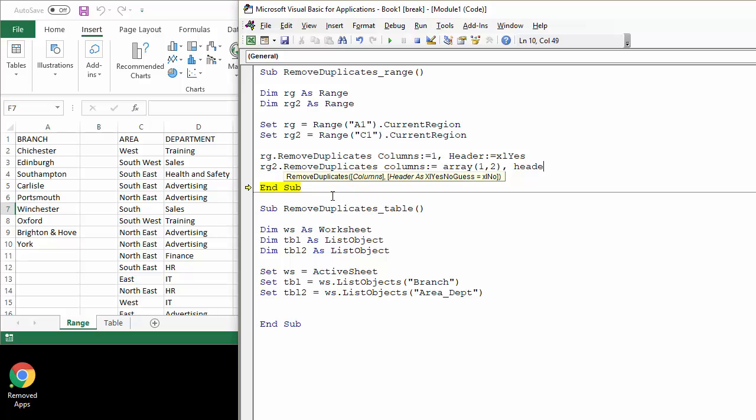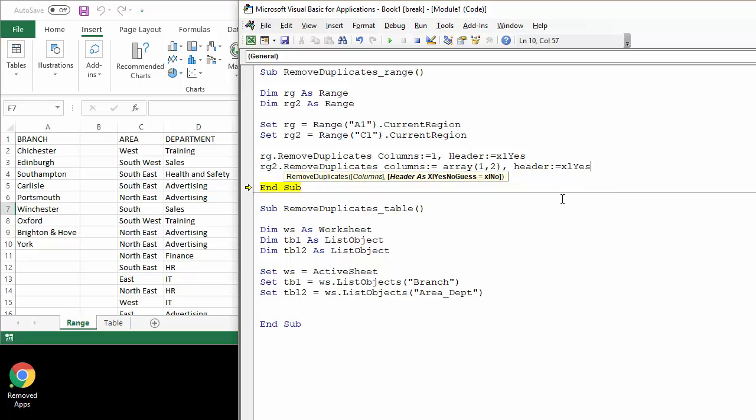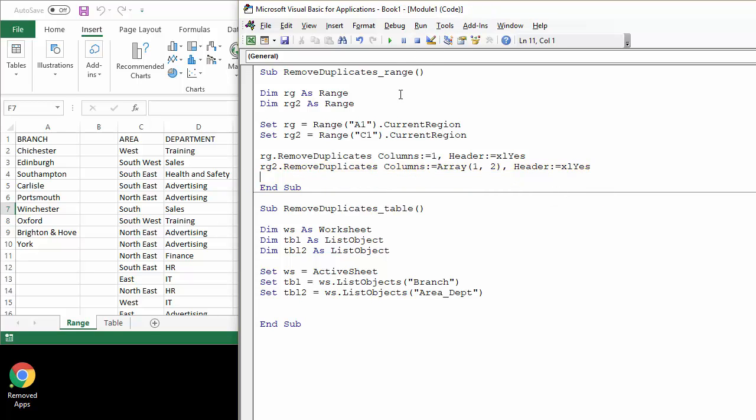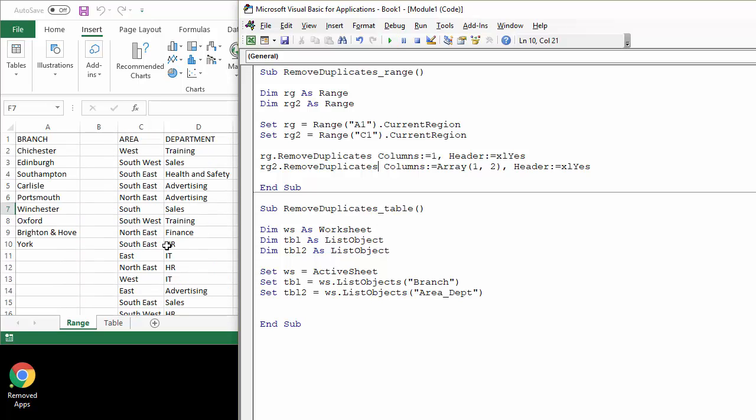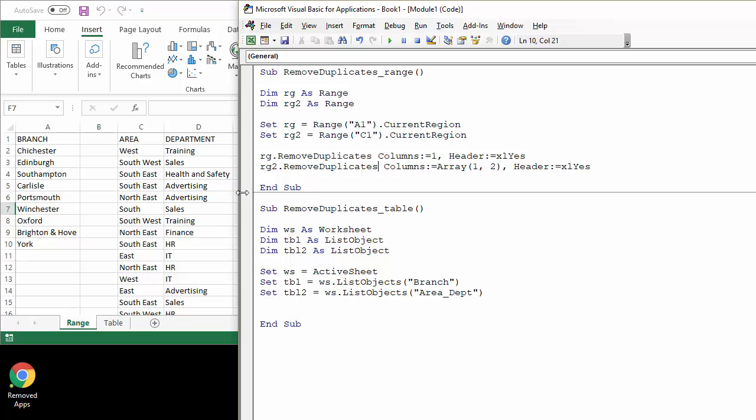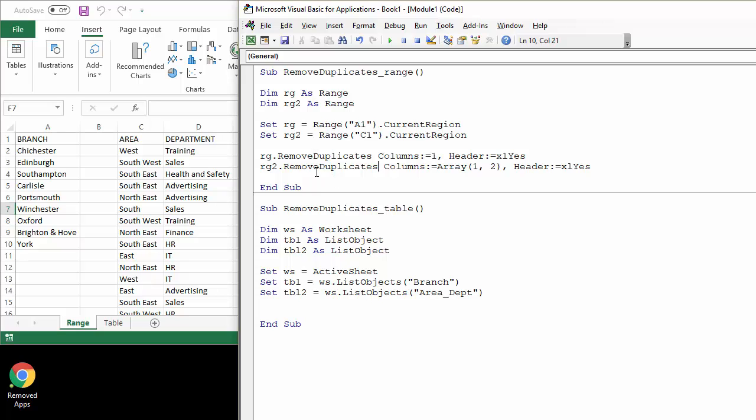And then I can specify my header parameter that I do indeed have headers. Okay, let's see if that works. Press play and you can see that it has removed duplicates from there. Okay, so the two methods there for removing duplicates either from a single column dataset or from a multi-column dataset.